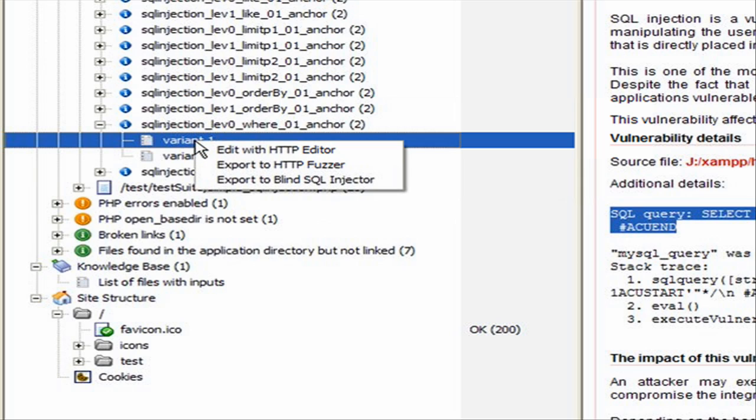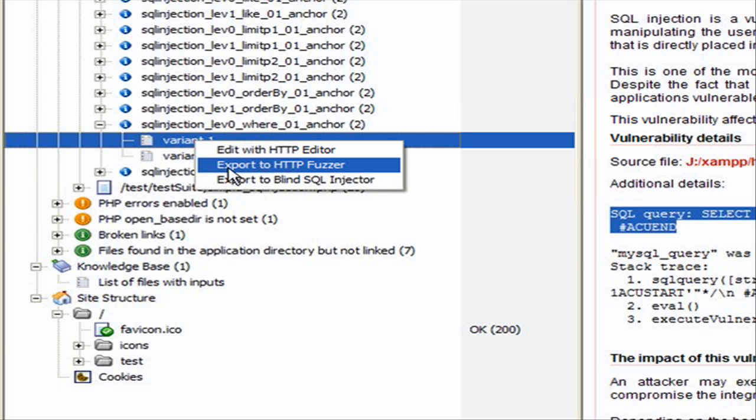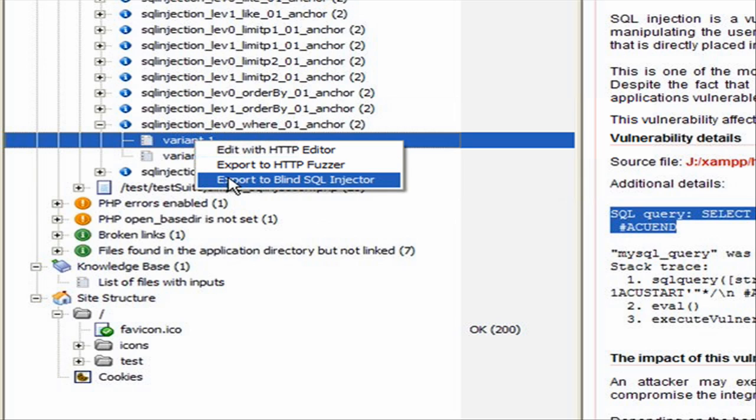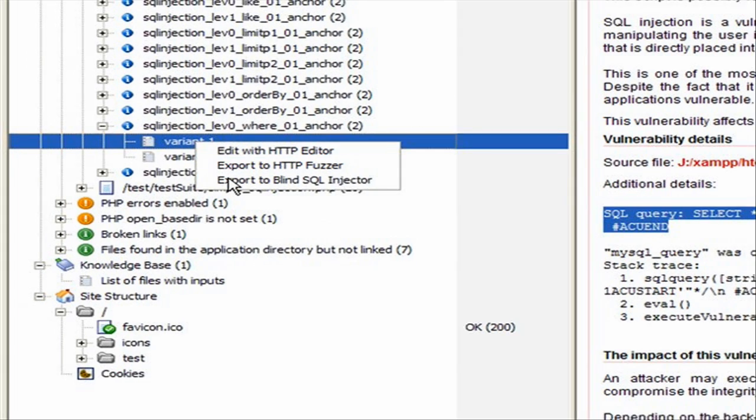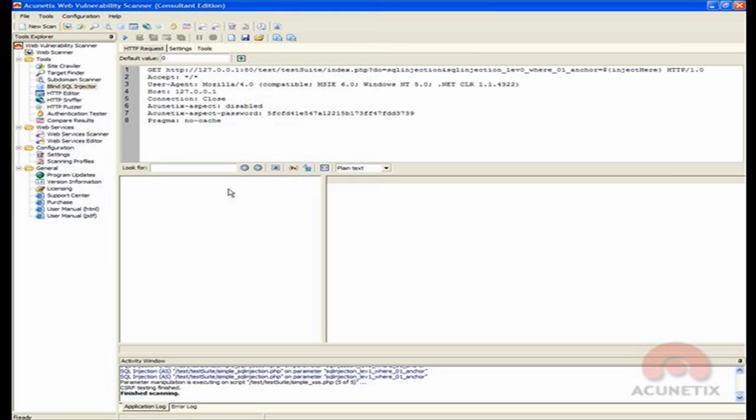Right-click the variant and select Export to Blind SQL Injector to export the base request automatically to the Blind SQL Injection Tool interface, so further testing can take place.